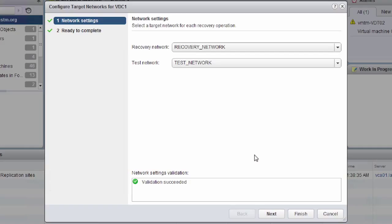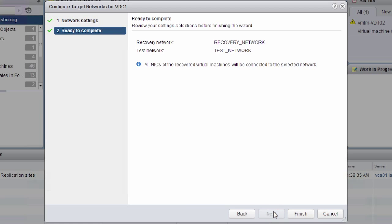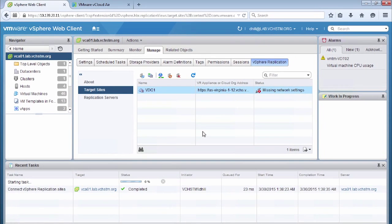Now what this actually means is we're configuring the networks for our virtual machines to connect to when we actually perform a test or we failover. So these are the default networks that our virtual machines will be assigned to upon a recovery or a test failover as a default. Now we can configure these, which we'll see in another tutorial later on. But these are the default ones that are assigned to those virtual machines. So we click Next and we click Finish.